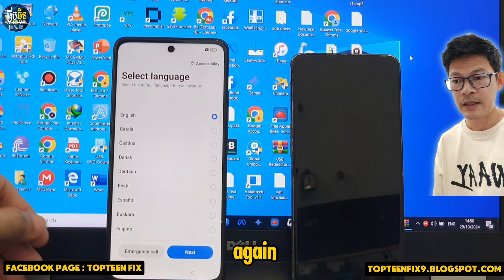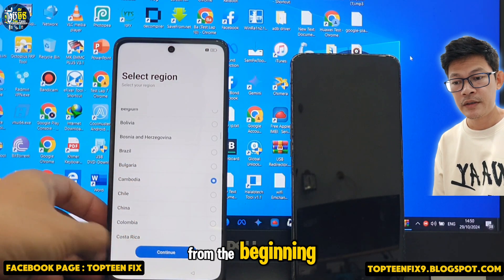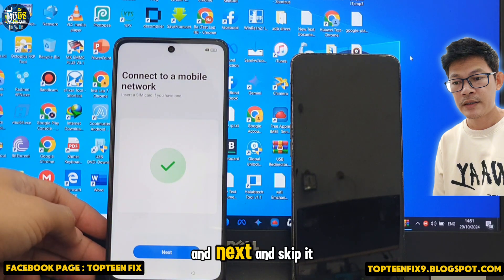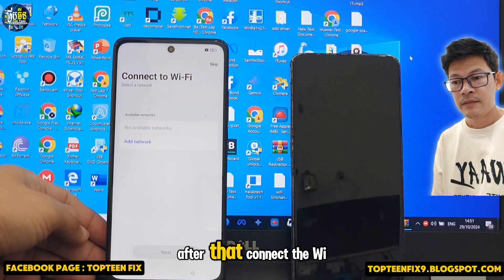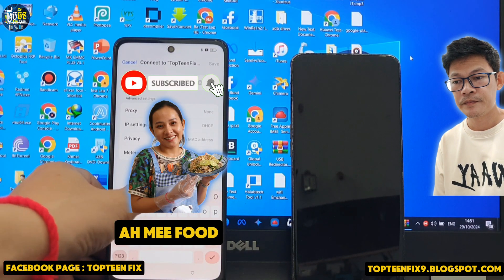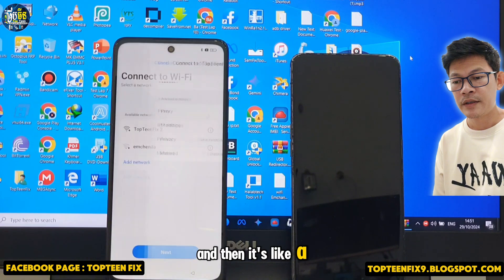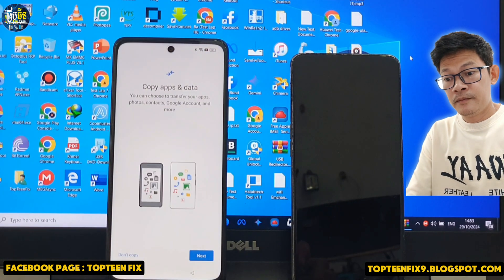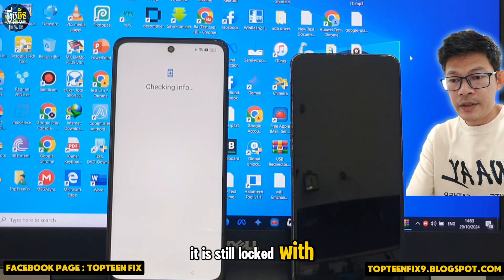After the reset, select Next and Next again to set up the phone from the beginning. Next, Next, and skip it. After that, connect to Wi-Fi and type your Wi-Fi password, then select Next.